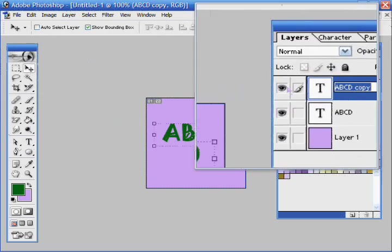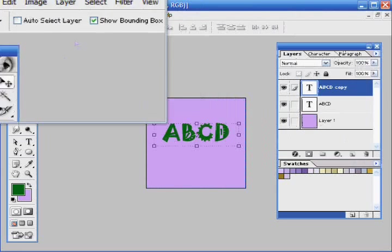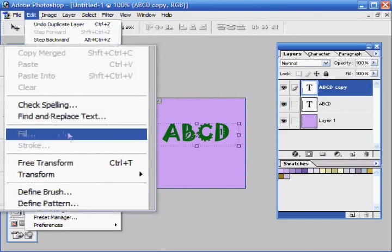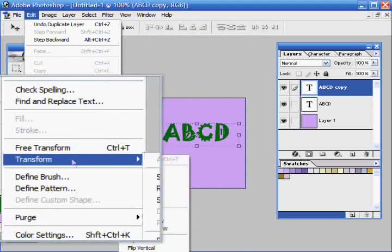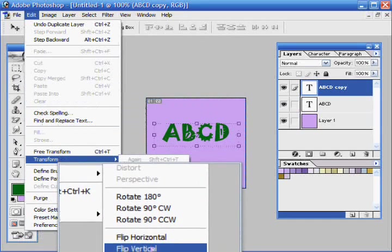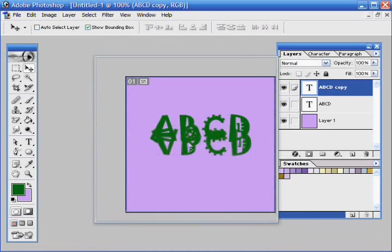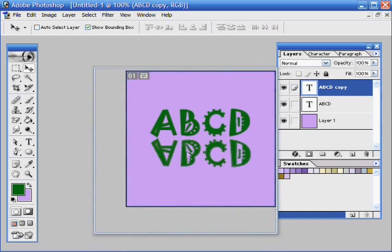And now while you still have this layer selected, edit, transform, flip, vertical, and now you can see it's like this. And if you put it down here.